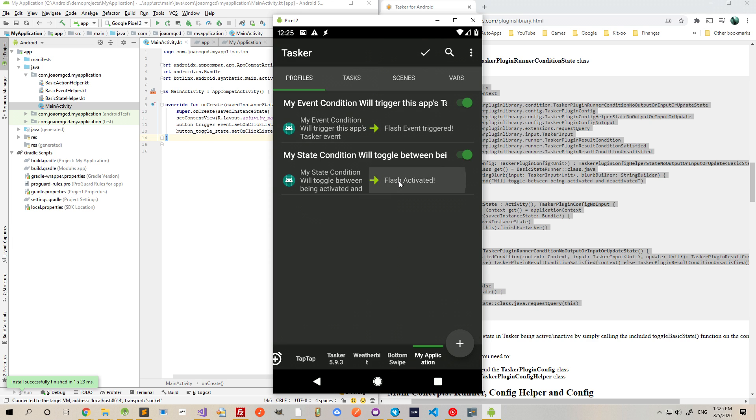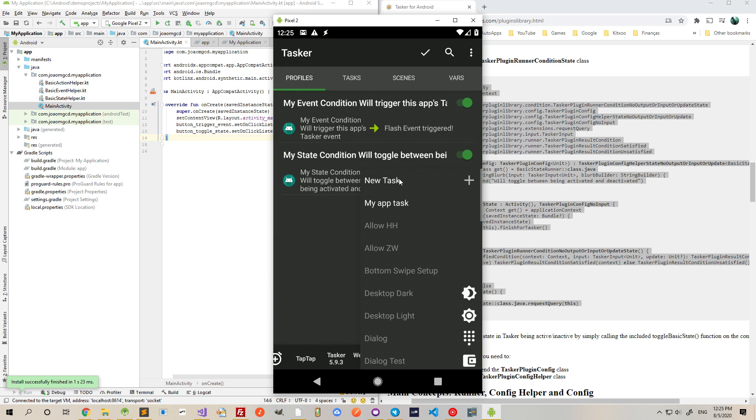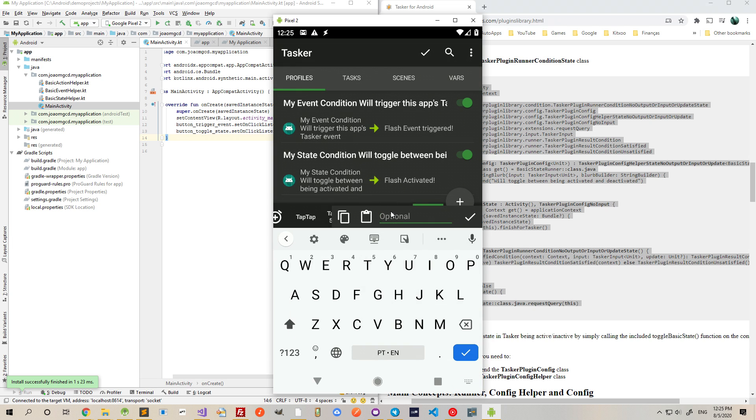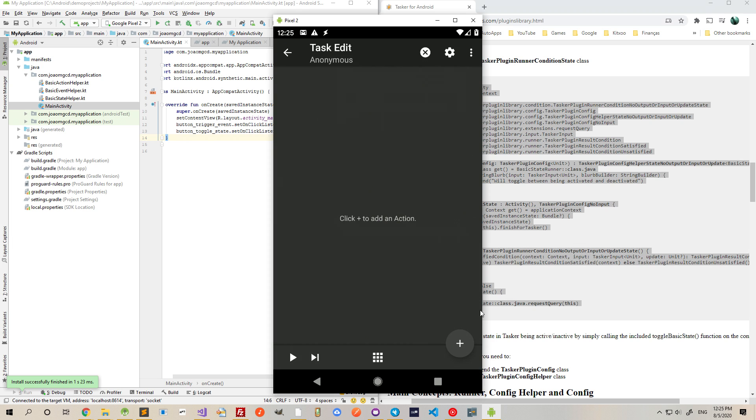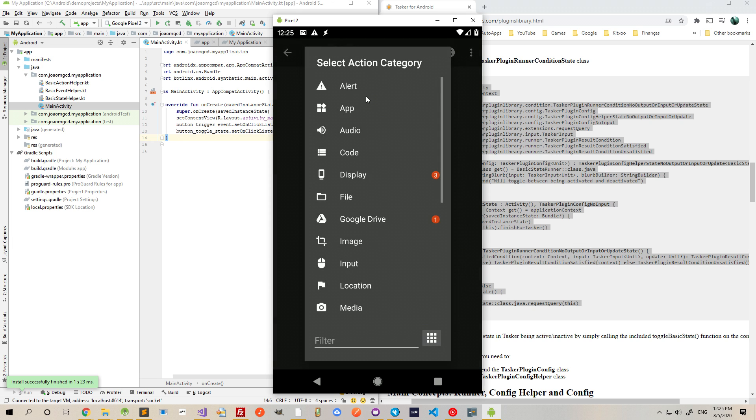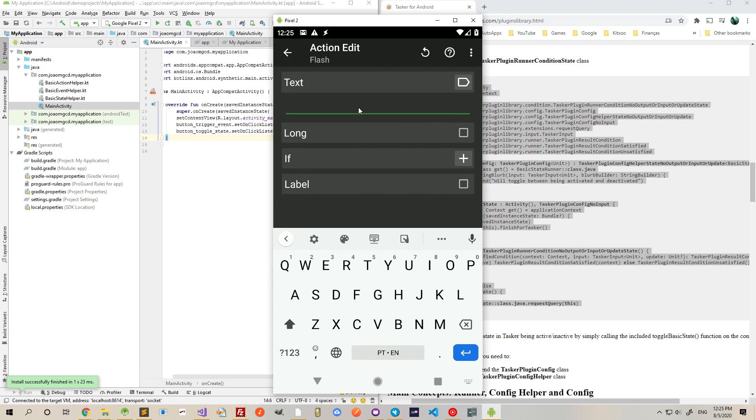And then, in the exit task that runs when the state is no longer active, I'll simply flash, deactivated.